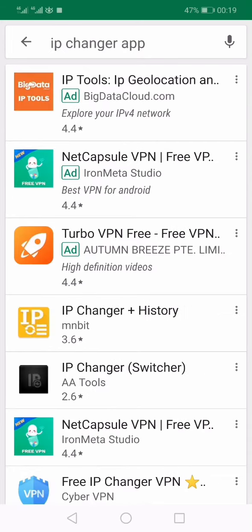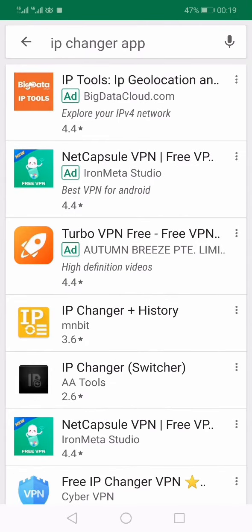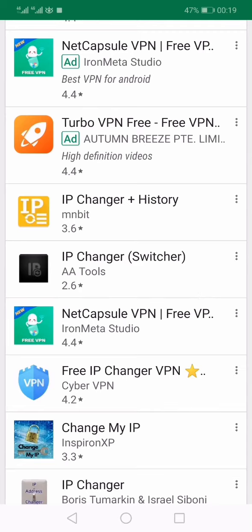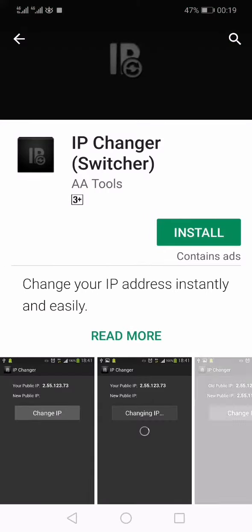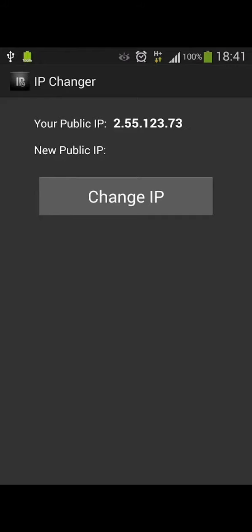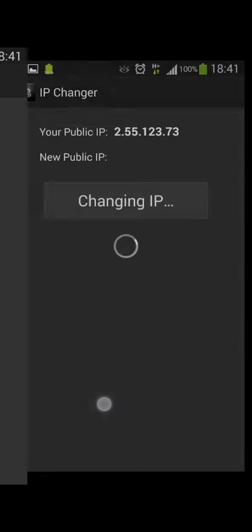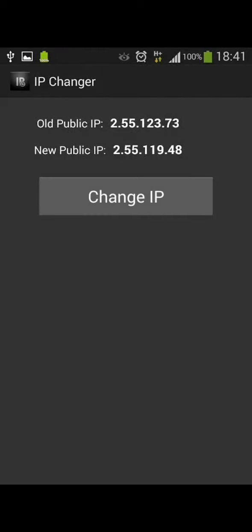I've seen some tutorials already on YouTube where they're using an IP changer app, so I'm showing this as well. There are quite a few apps, but the one mostly used is IP Changer or IP Switcher. You can install this app, and here you will see your first IP address. When you press the change IP button, it is going to change your IP address, as shown in the second row.